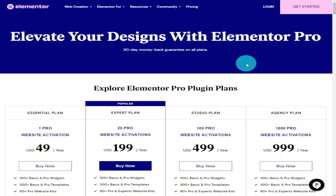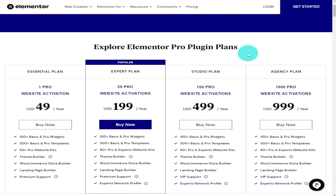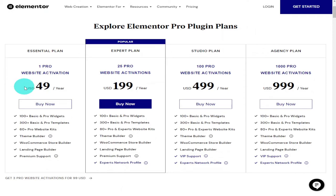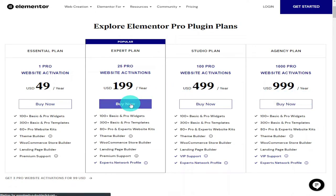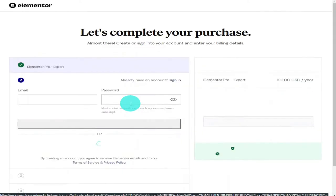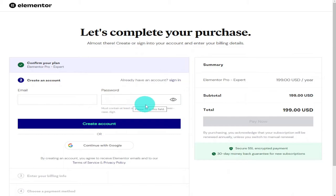The first thing you're going to need to do is go over to the Elementor website, which you can find at the top of the description, and choose your price plan if you haven't already got one. Once you have selected which price plan best suits your needs, click on the Buy Now button. You'll then be asked to fill out your name and payment details.